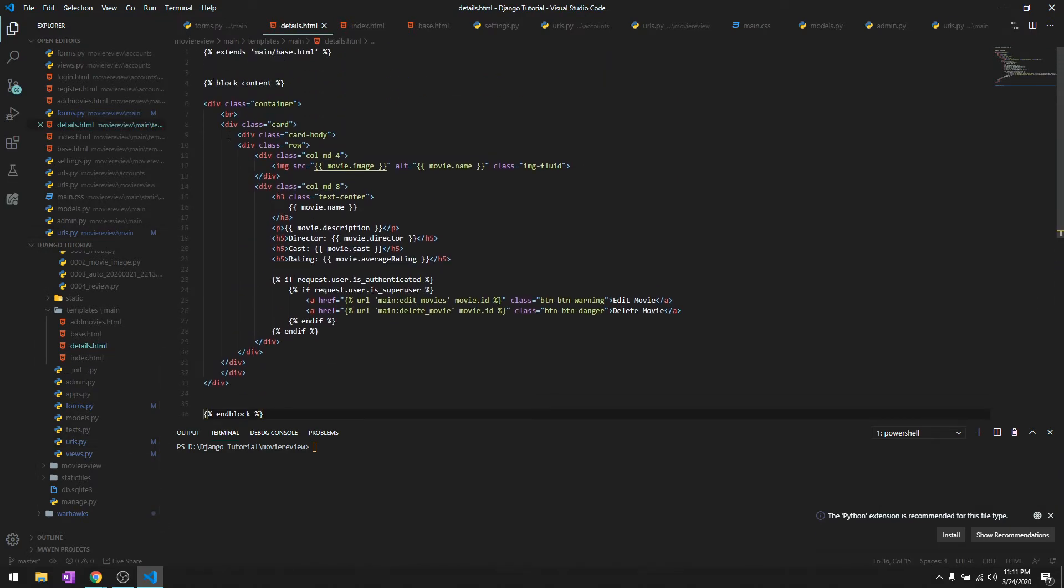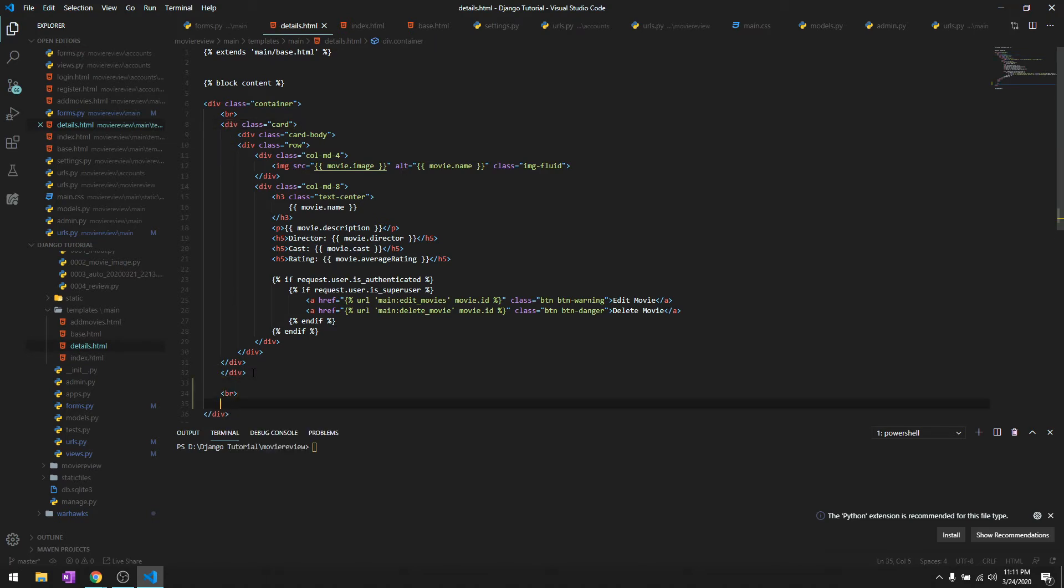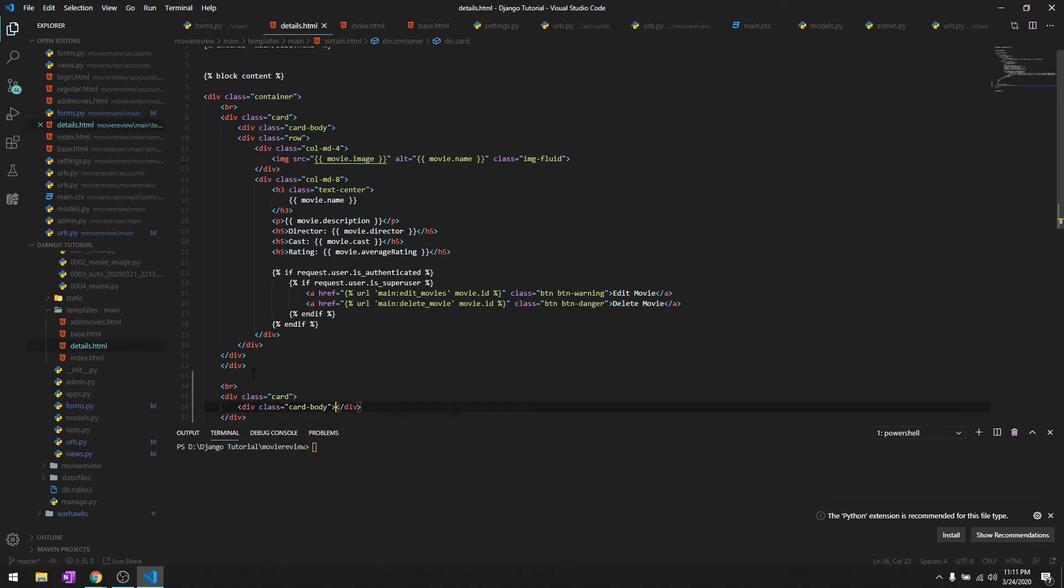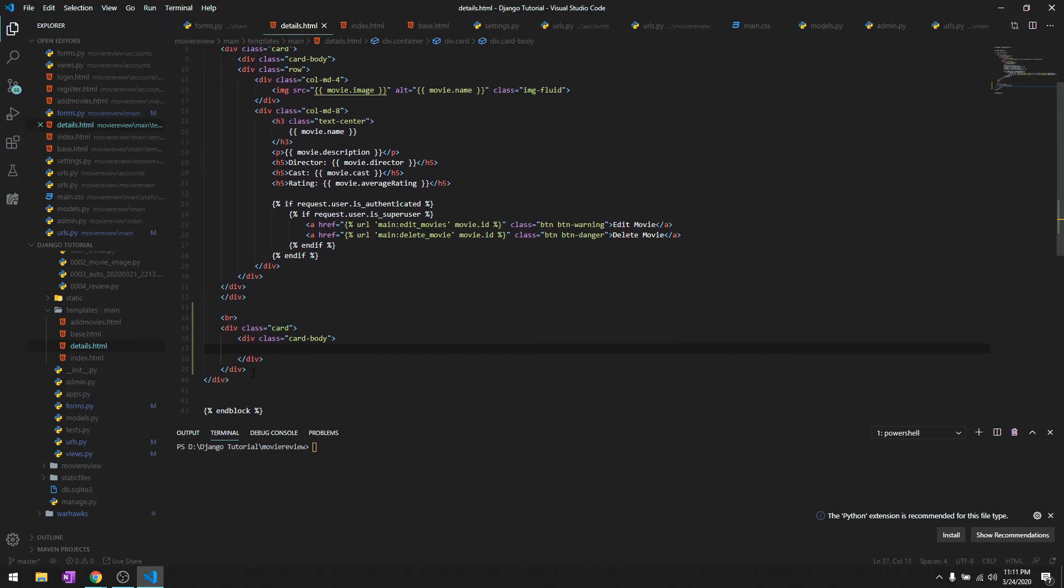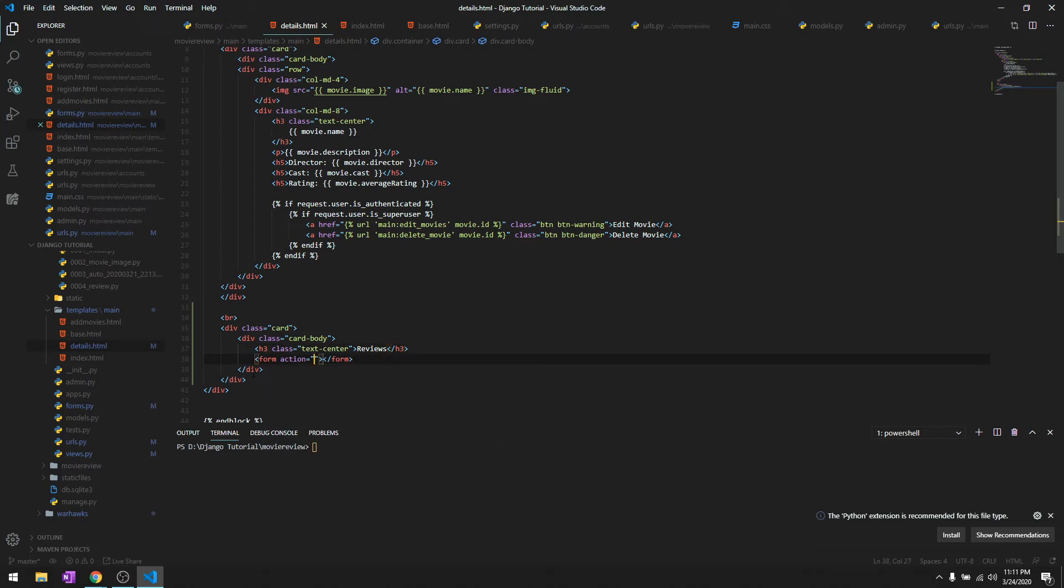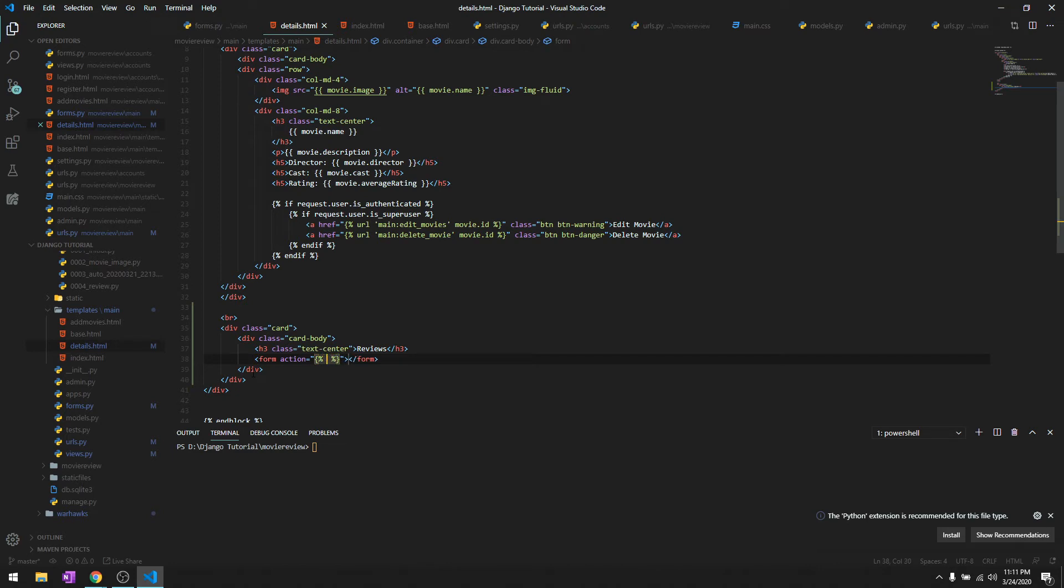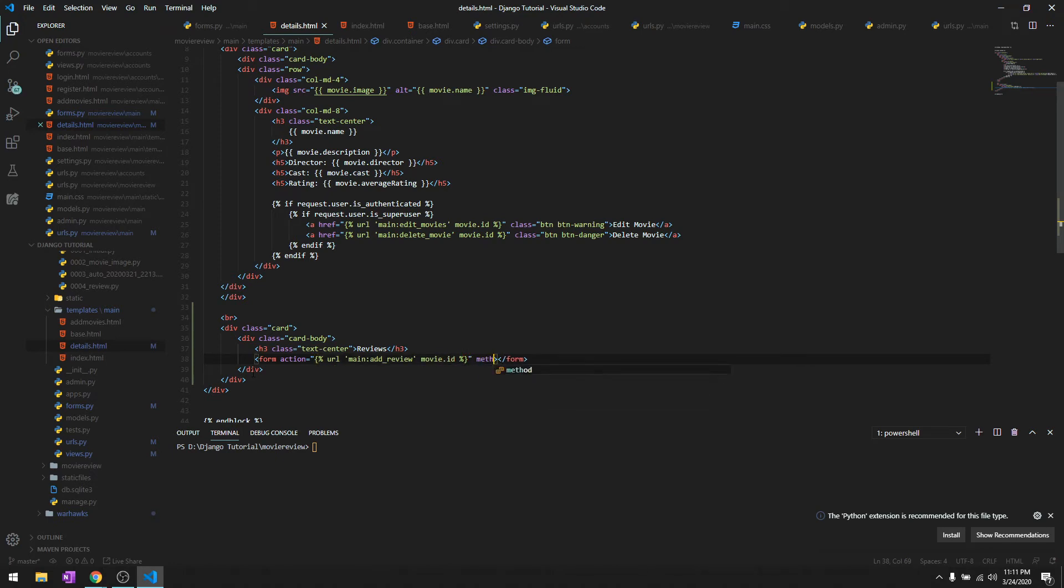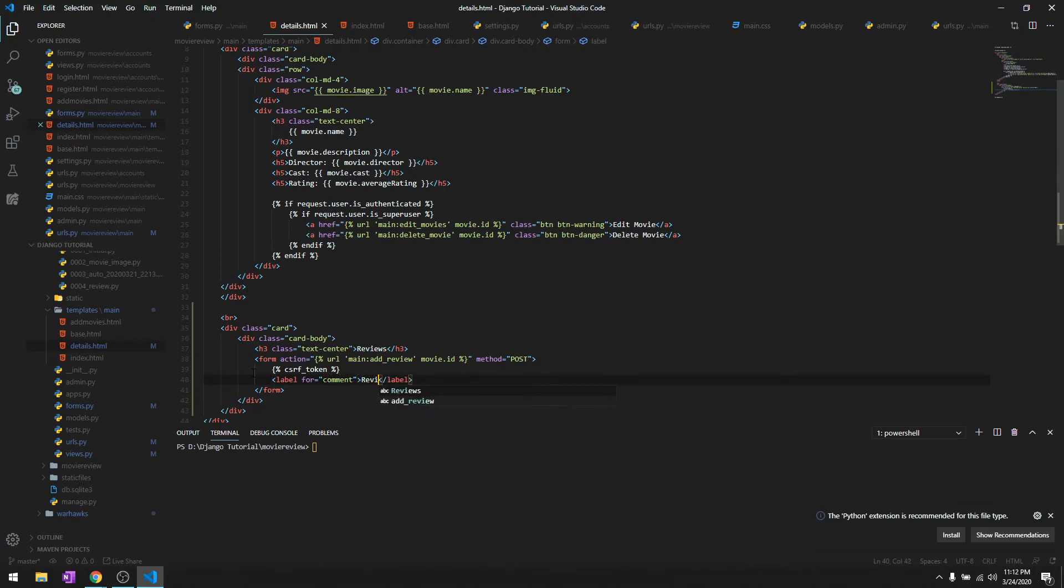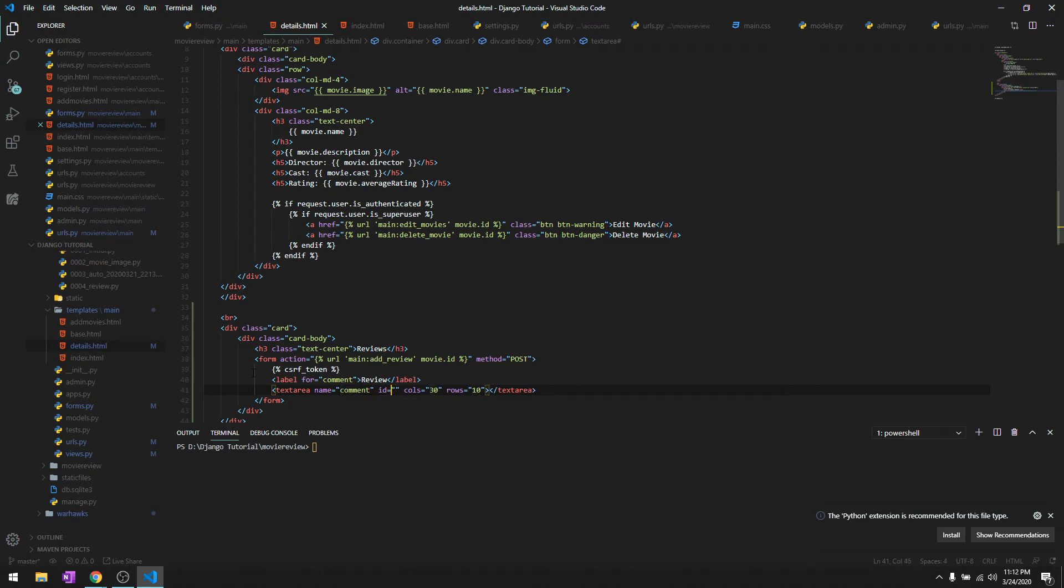Let's go to details.html and create our form to add reviews. We'll start with a div class card, card-body, then heading three text-center saying Reviews. Then we'll have a form, action referring to the URL name add_review, which takes one parameter - movie.id. The method is POST. Since it's POST, we need a CSRF token for cross-site forgery protection.